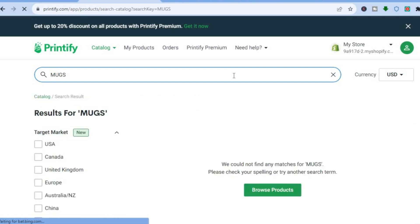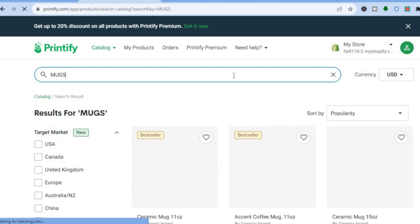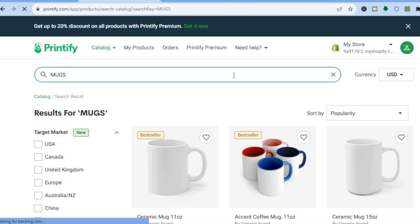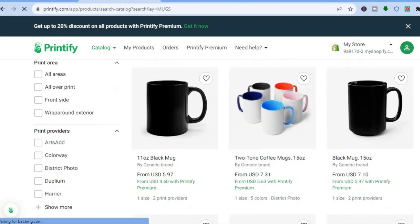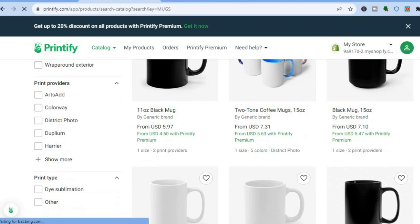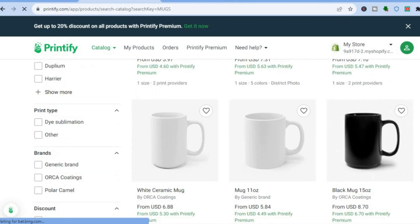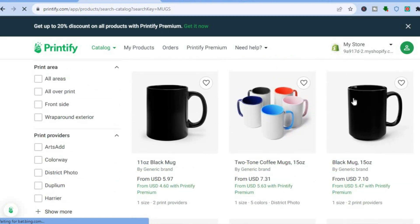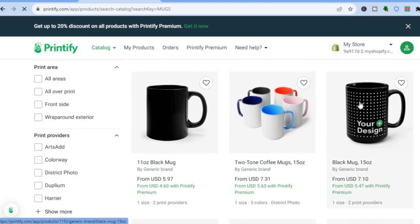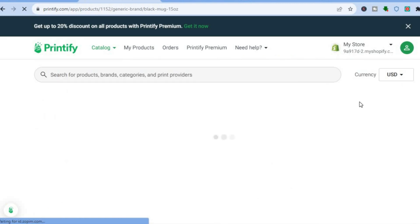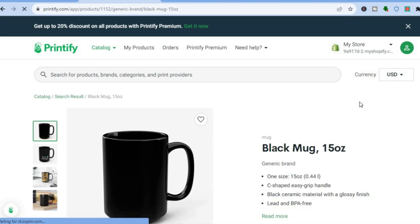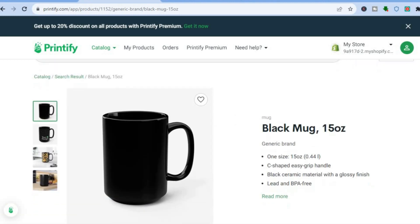After typing in mugs you are going to see different mug designs. You can choose which one you'd like to use. For example, I'll tap on this one here, and after tapping on it you'll be redirected to the product page.